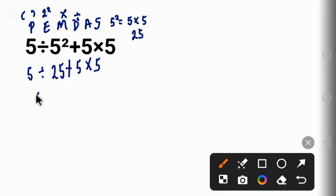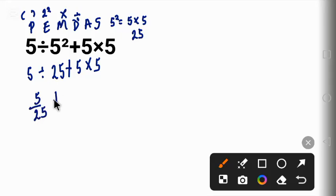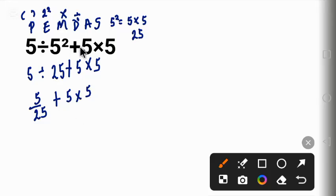Five divided by 25 can be written as five over 25 plus five times five. Now next is multiplication.